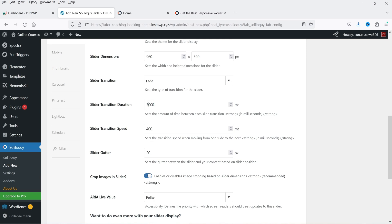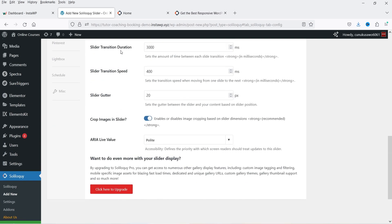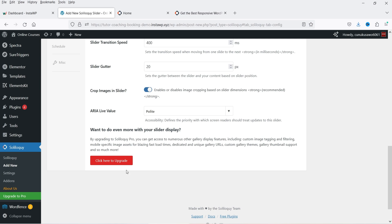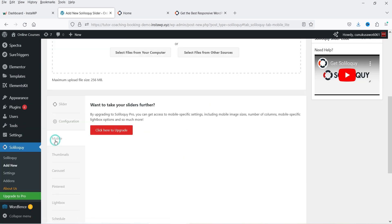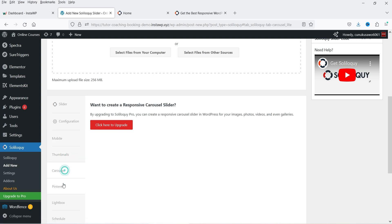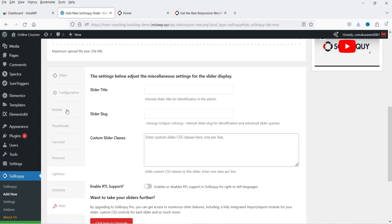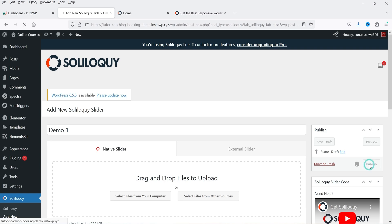Slider transition duration is 500 milliseconds — I'm going to change it to 300. Slider transition speed is 400ms. Slider gutter is 20px. Crop images in slider is currently enabled. The ARIA live value is set to Polite and I'll keep it as is. The other configuration options — mobile, thumbnails, carousel, Pinterest, lightbox, schedule, and miscellaneous — are all available only in the pro plugin. So I'm going to click Publish.